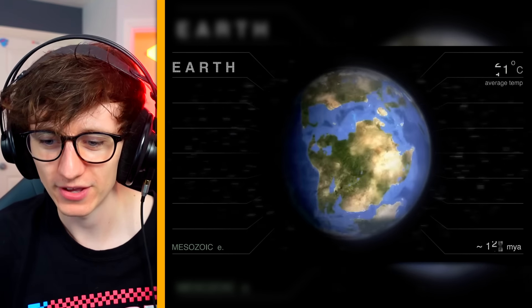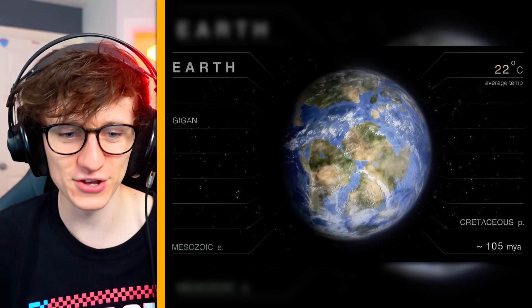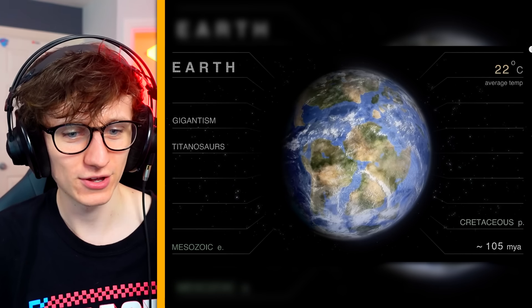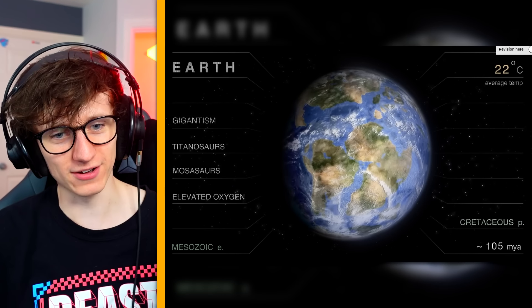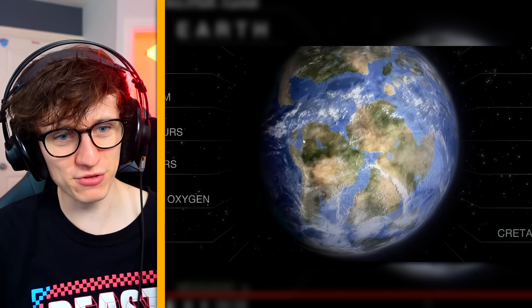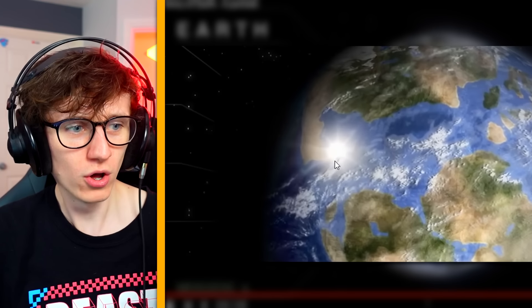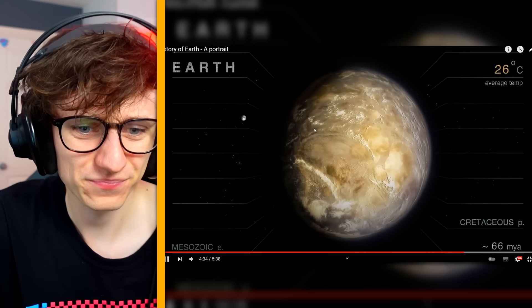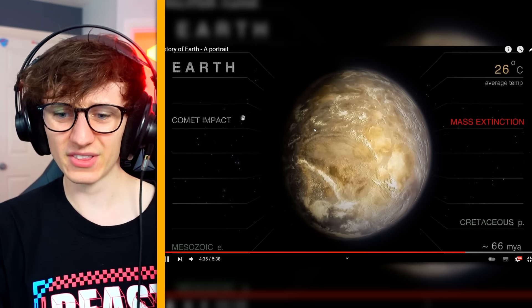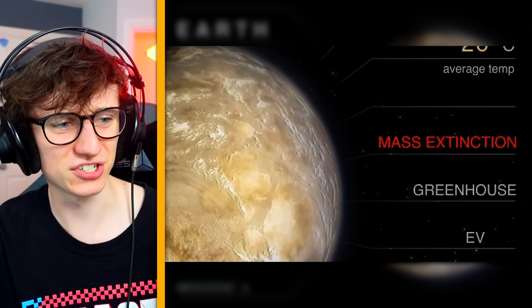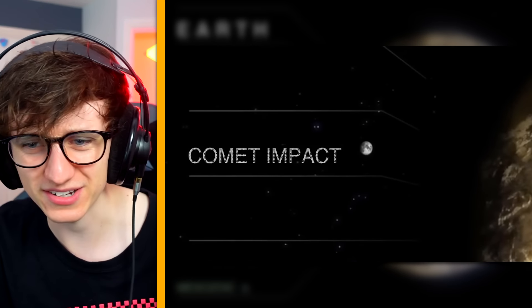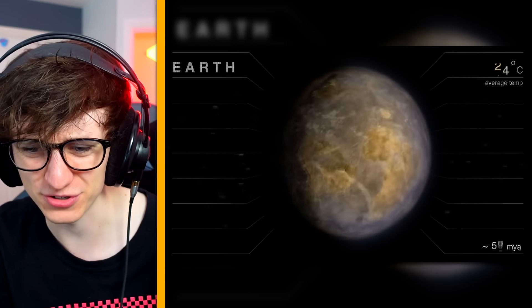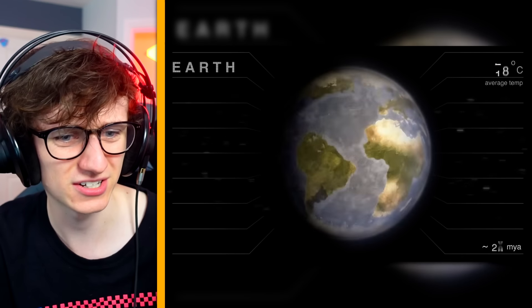100 million years ago — we've got South America showing up. What's that — was that the meteorite in the Gulf of Mexico? Mass extinction — comet impact. So sad. And suddenly we've got all the continents.